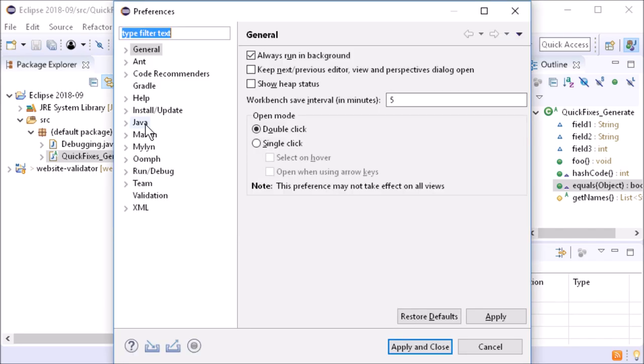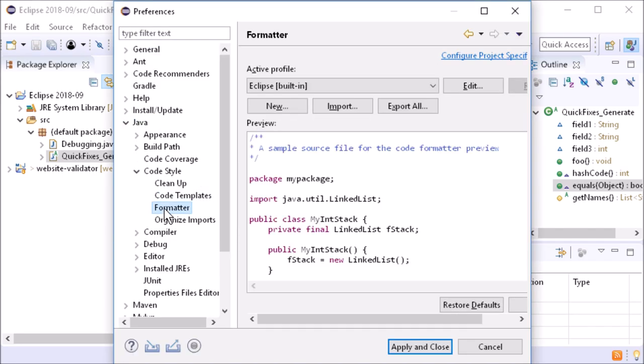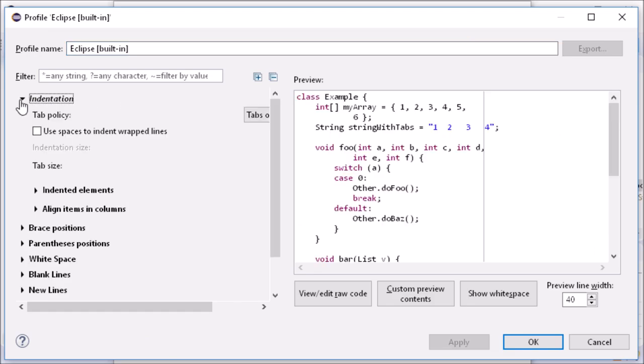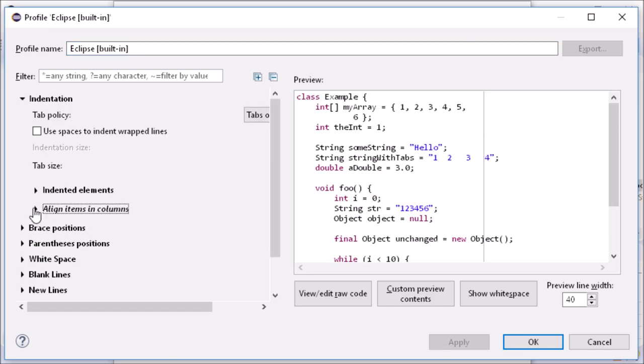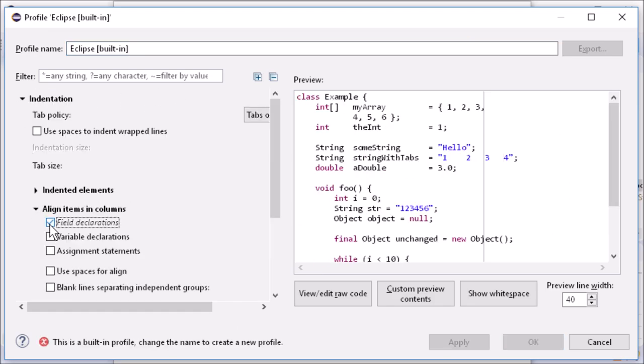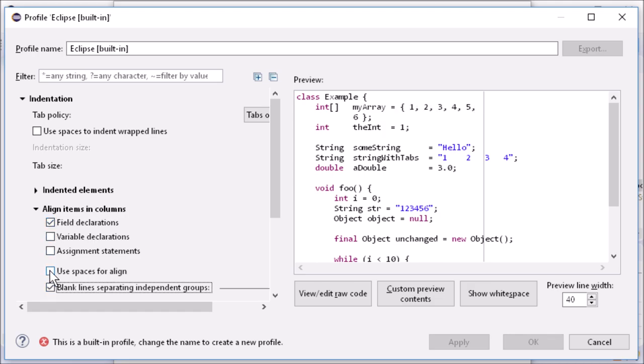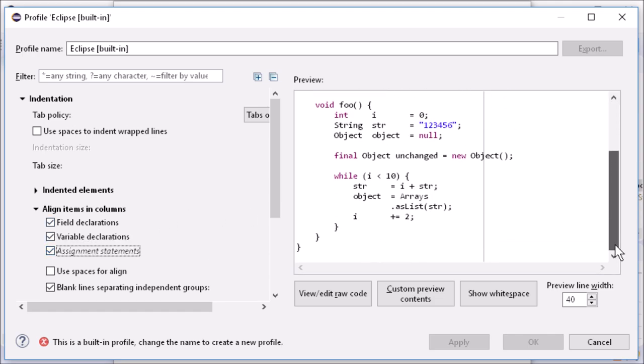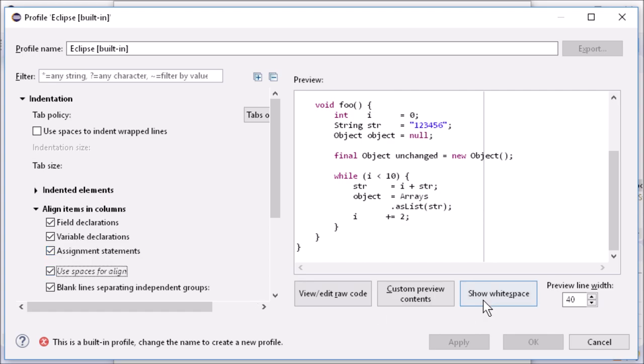The following additional settings can be used to format Java code. In Indentation, Align items and columns, there are five checkboxes instead of two as before to align also variable declarations and even assignment statements. In addition, Spaces instead of Tabs can be used for alignment.